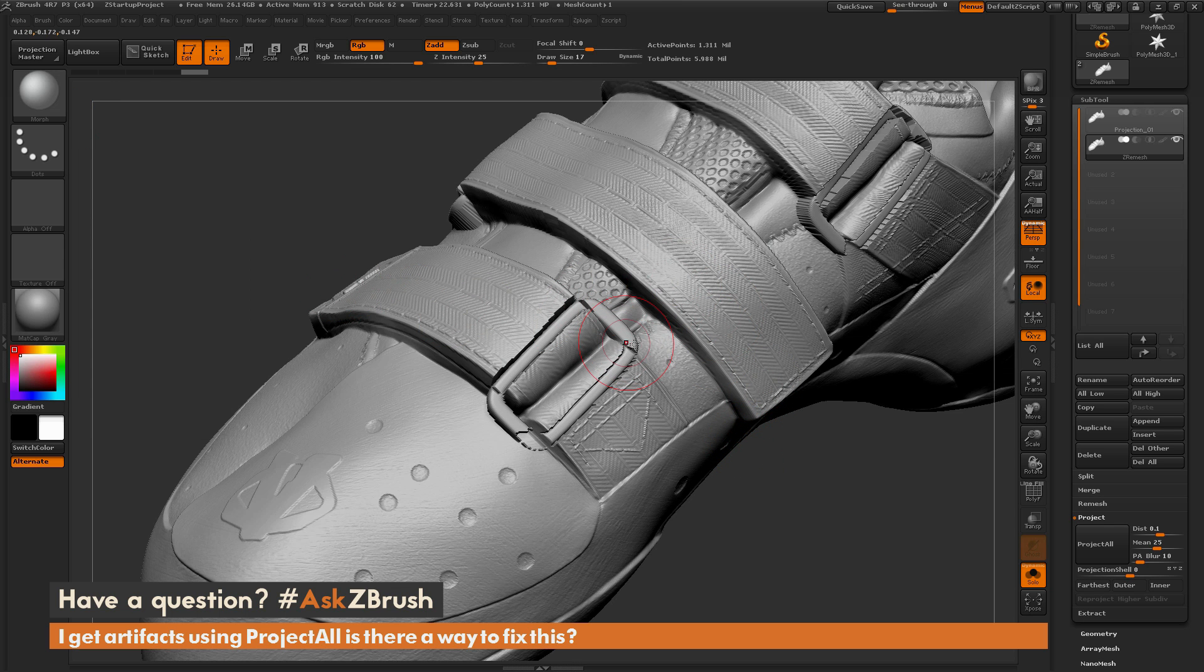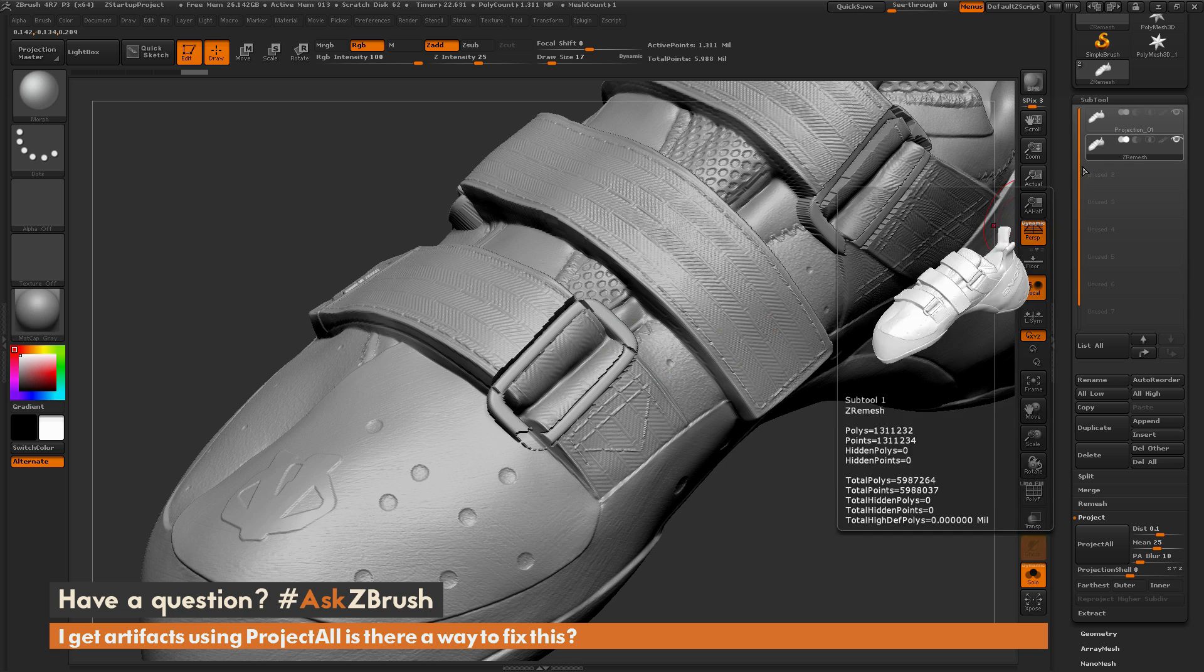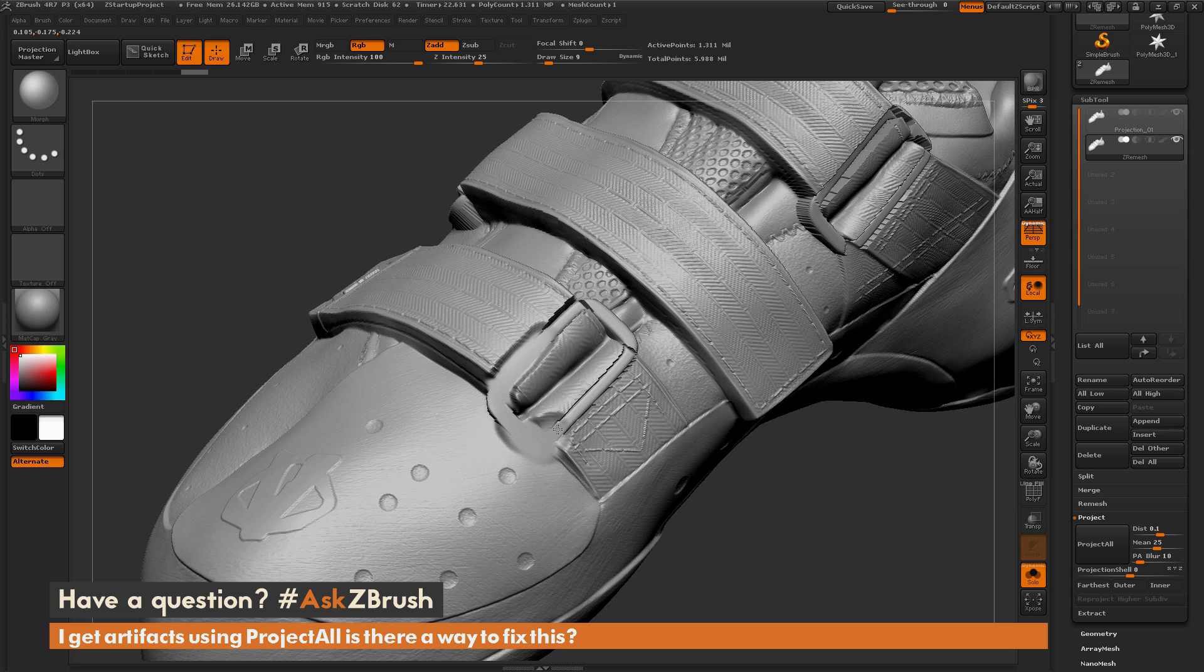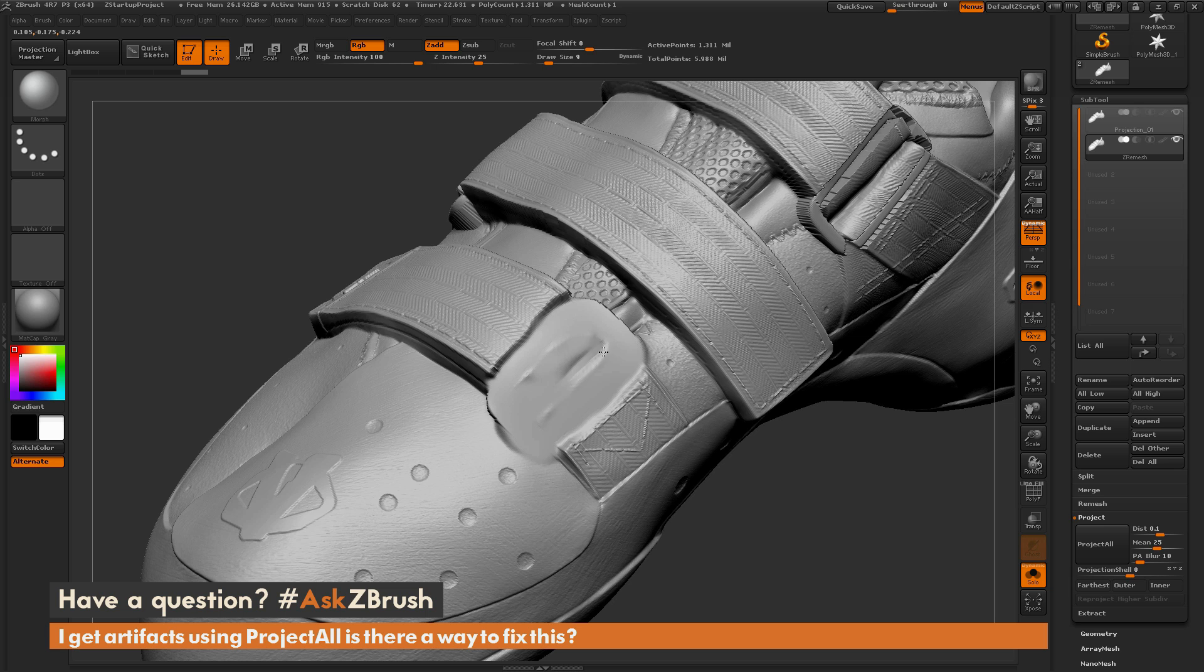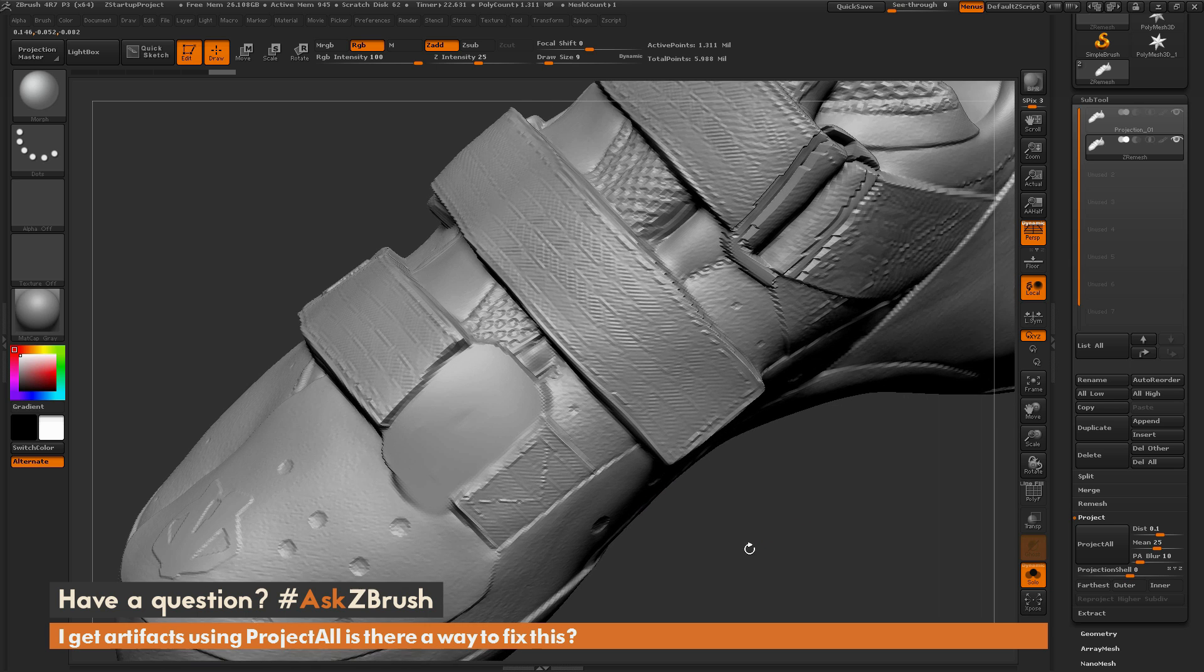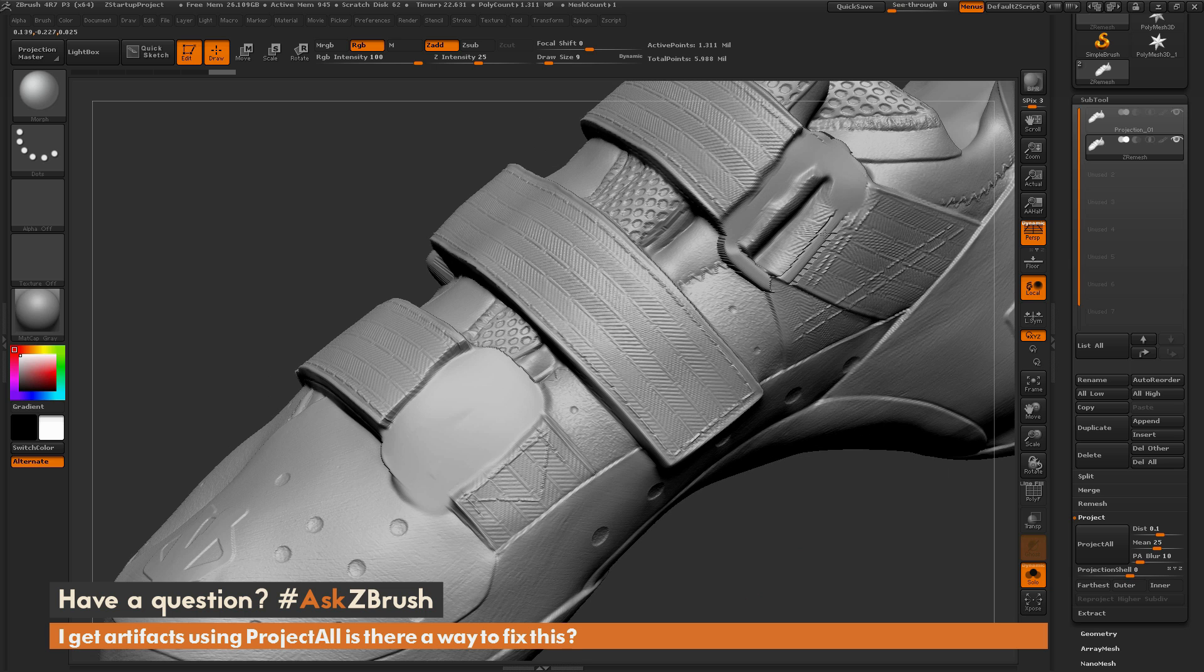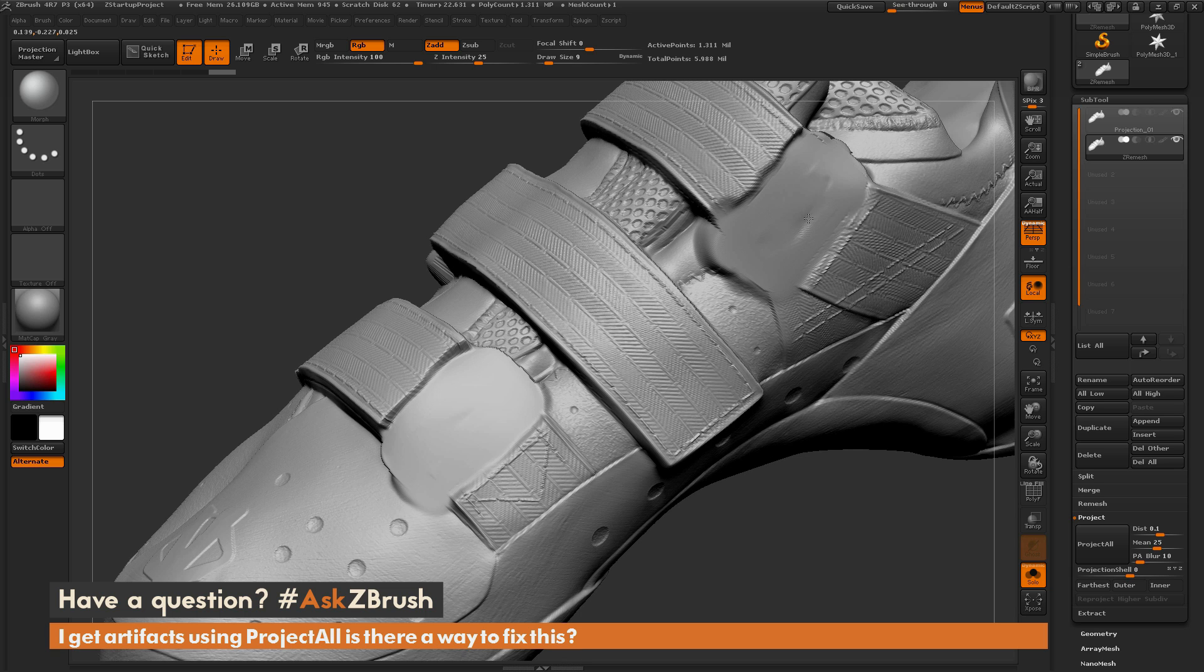Since we stored a morph target of this tool before we did the projection, if I use the morph target on this mesh, it's going to return the model back to the original state it was in before I applied the projection. I can come through and just morph out that area, and I'm going to do this to both of these buckle areas where the problem was happening.